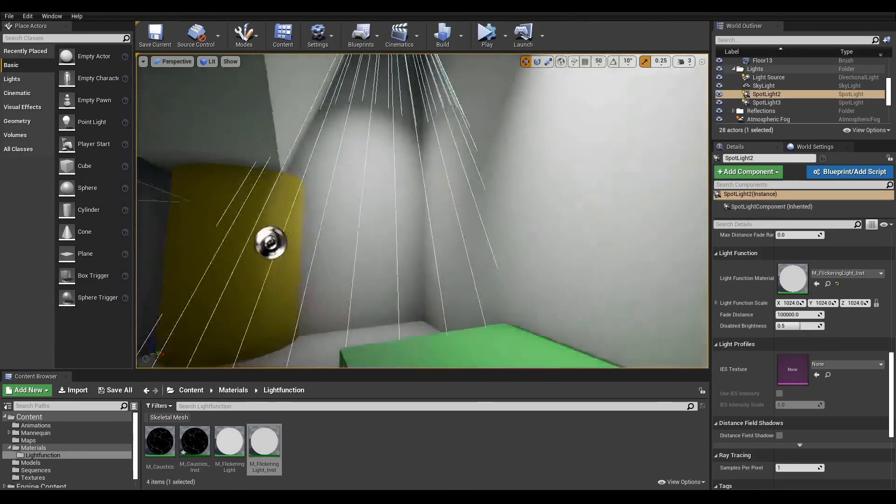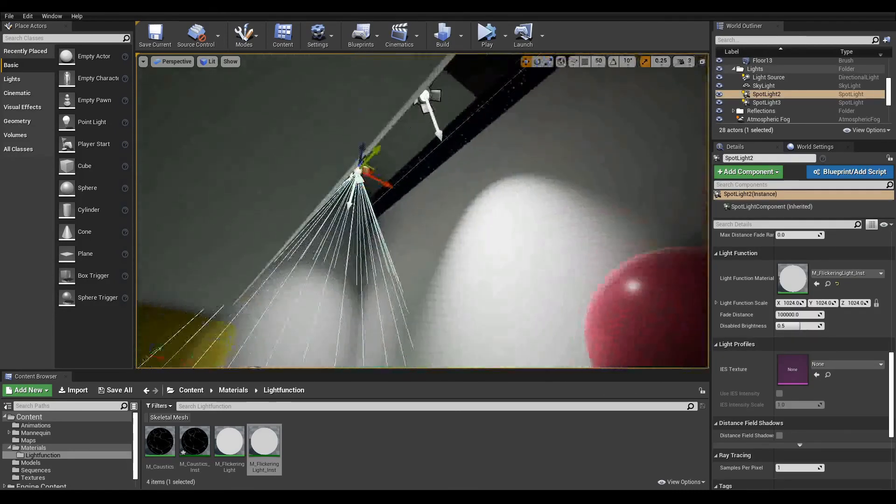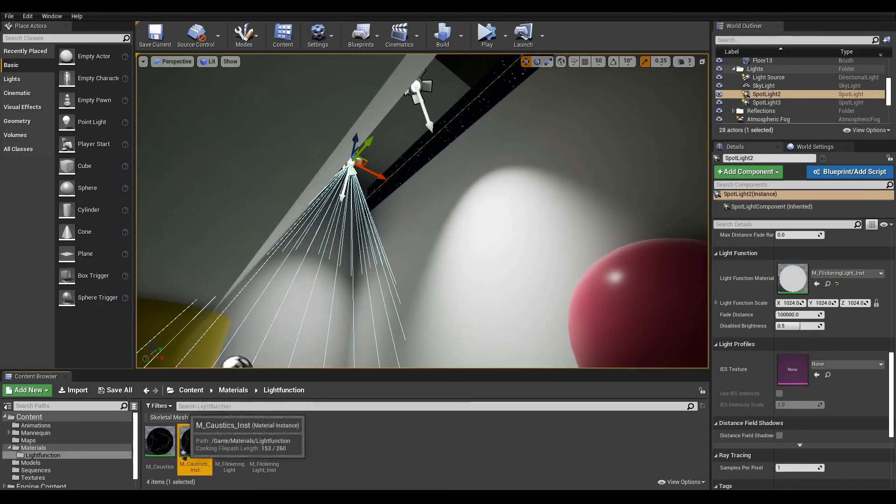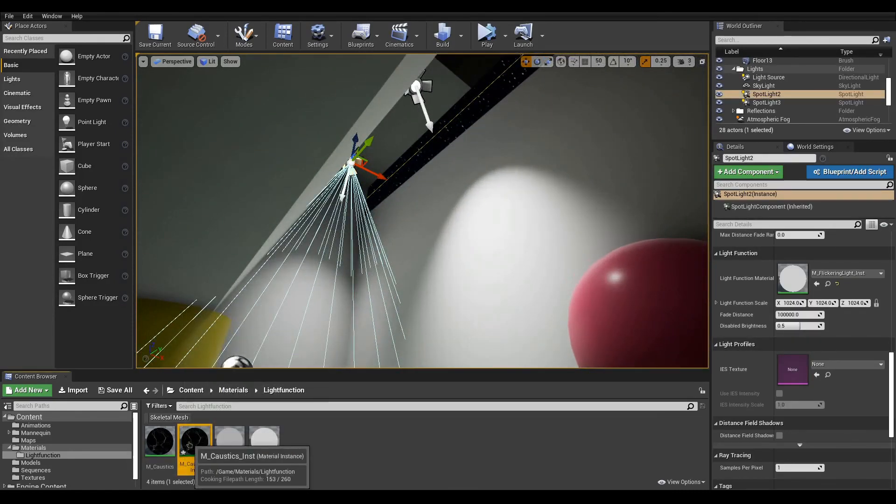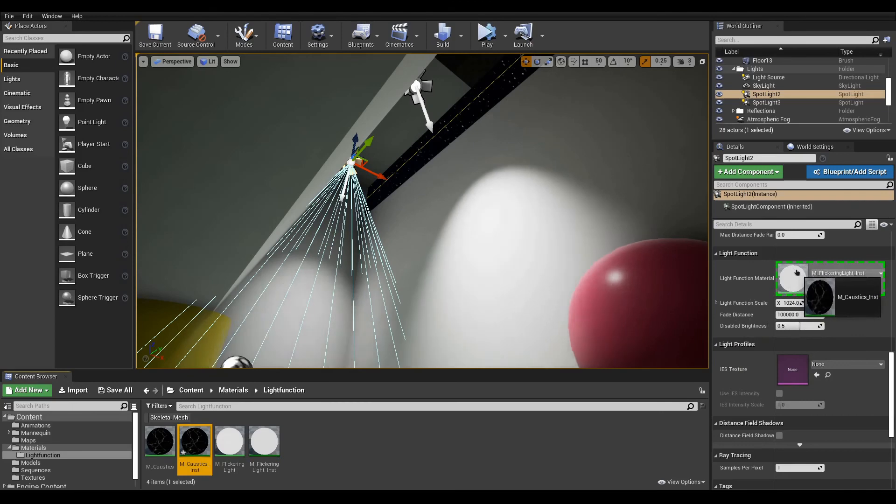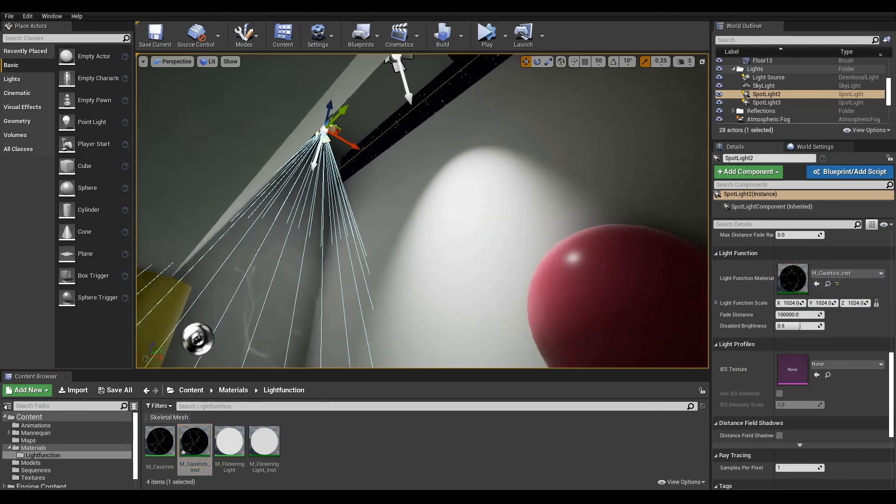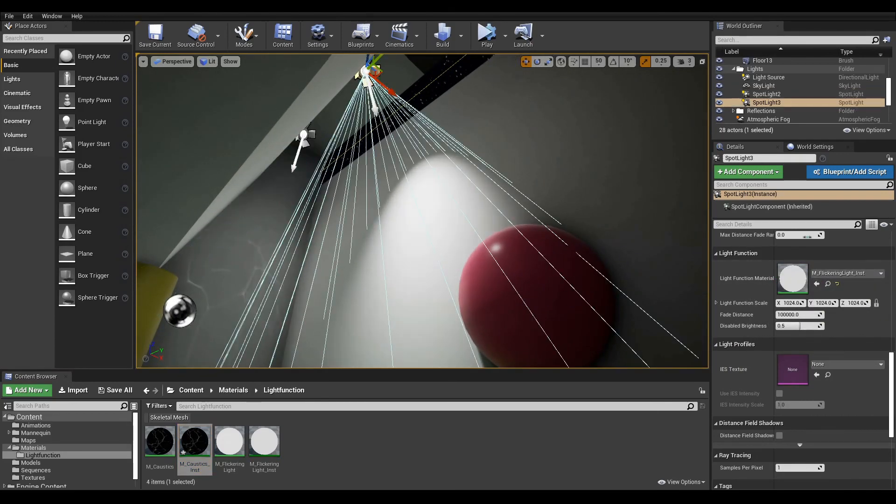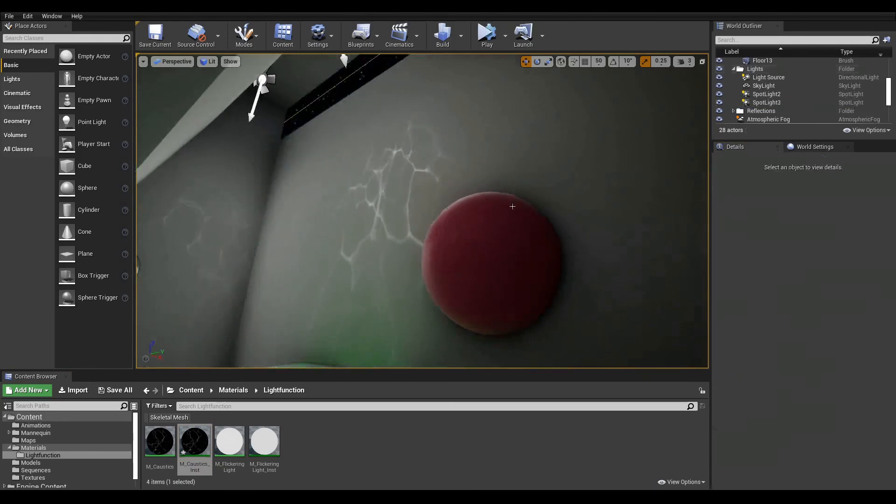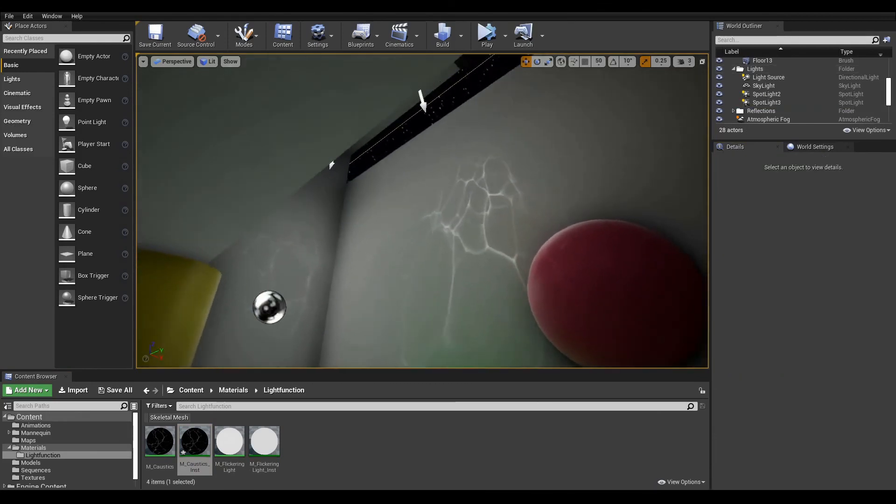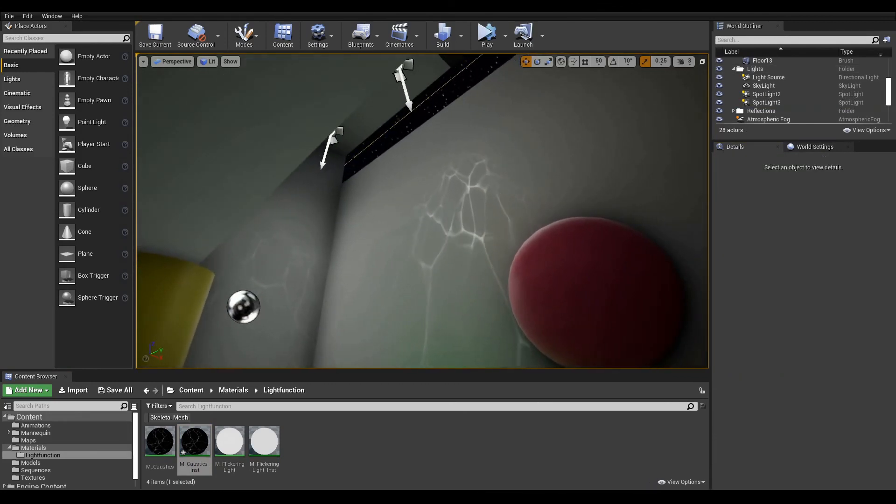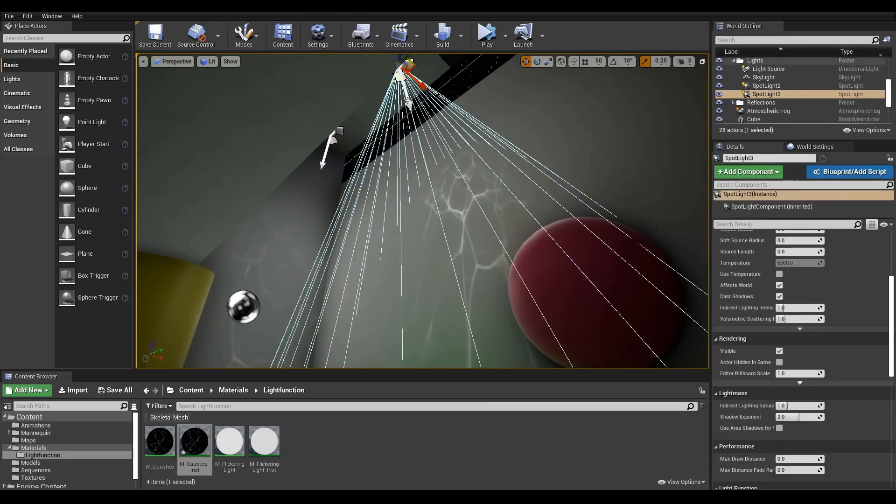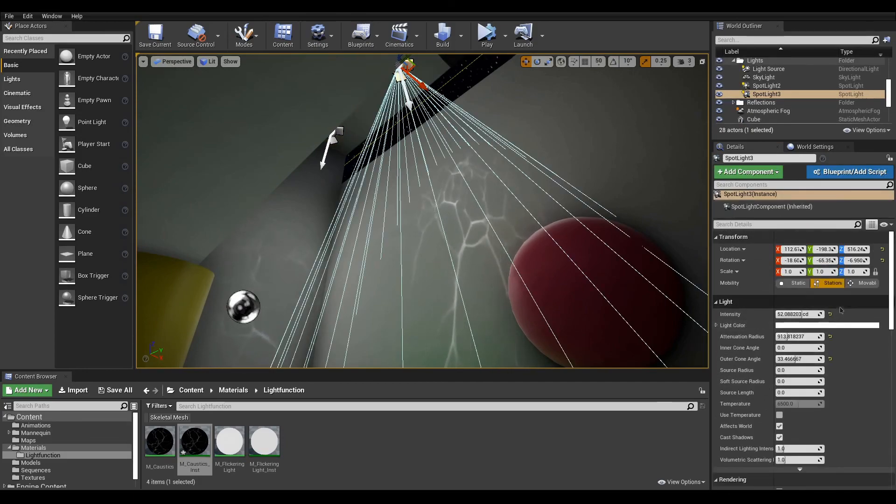And this wraps it up for this lesson. Flickering lights are basic light function but can add to realism a lot. Plus, it can be used for more than just flickering. Experiment with textures and trick the viewer for little performance cost. So until next time, you take care and have fun.